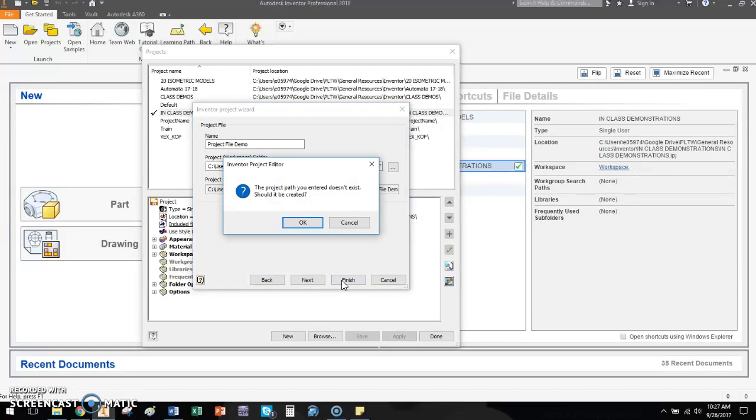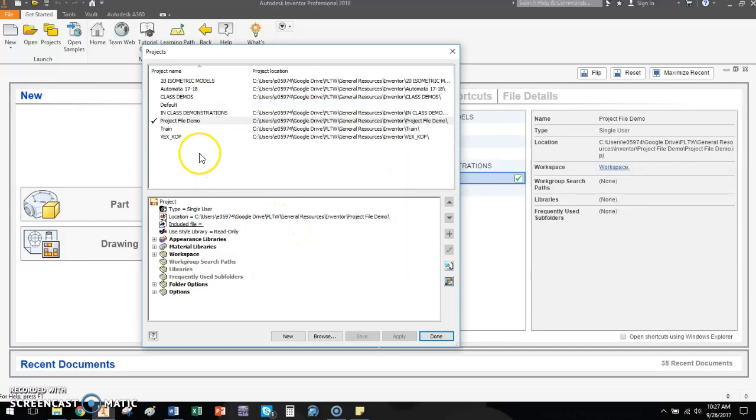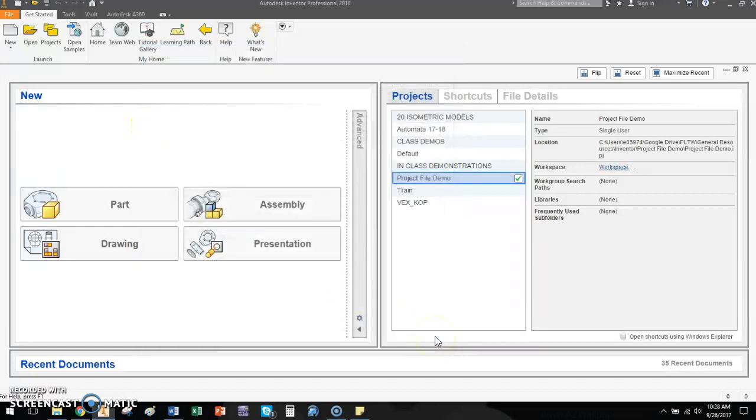It's going to come up with a little window every single time that says, hey, I don't see anything named project file demo. Do you want me to go ahead and create it? And what it's asking is within Windows Explorer, do you want it to create a folder to store all this information? Your answer is going to be okay. Yes, create it for you. You now have a new project folder named project file demo. It's here. It's the last one I used, so it's activated. I can click done.